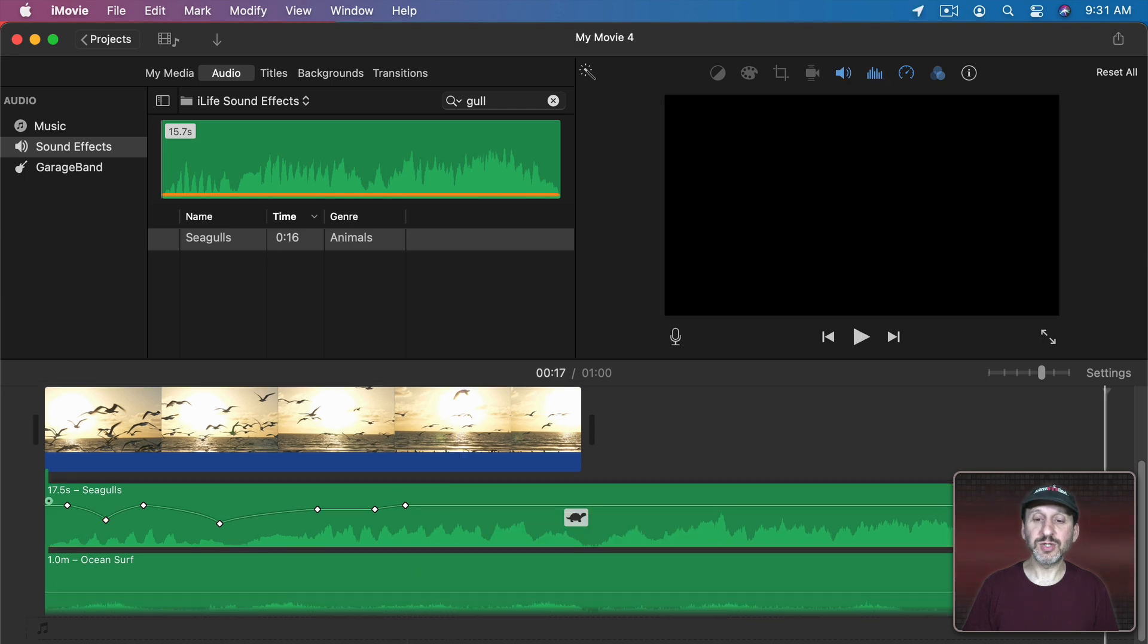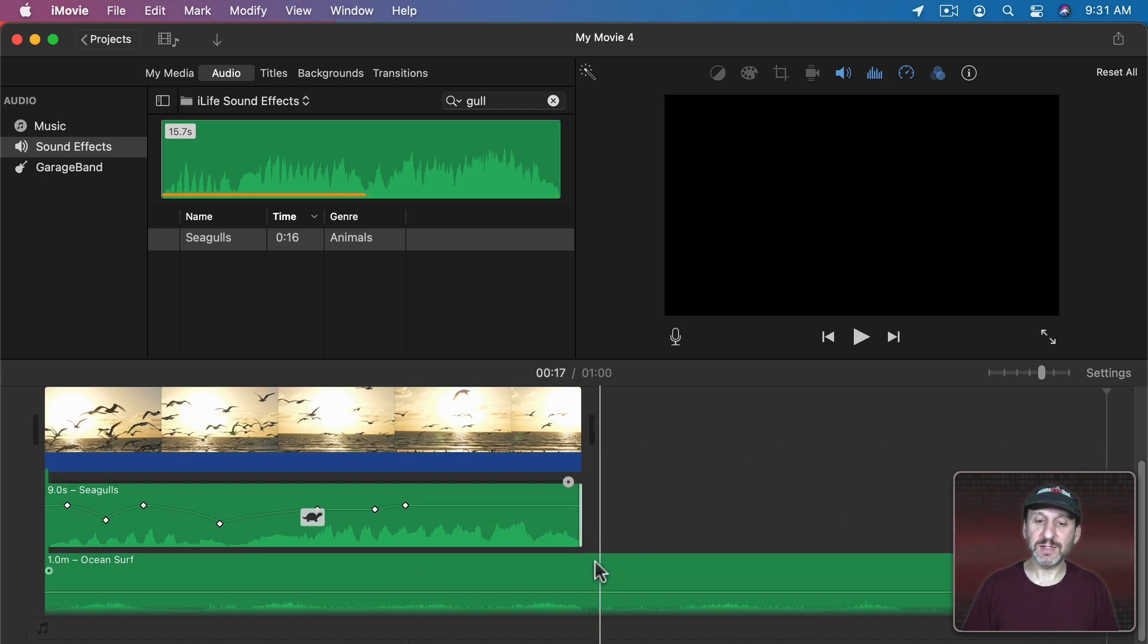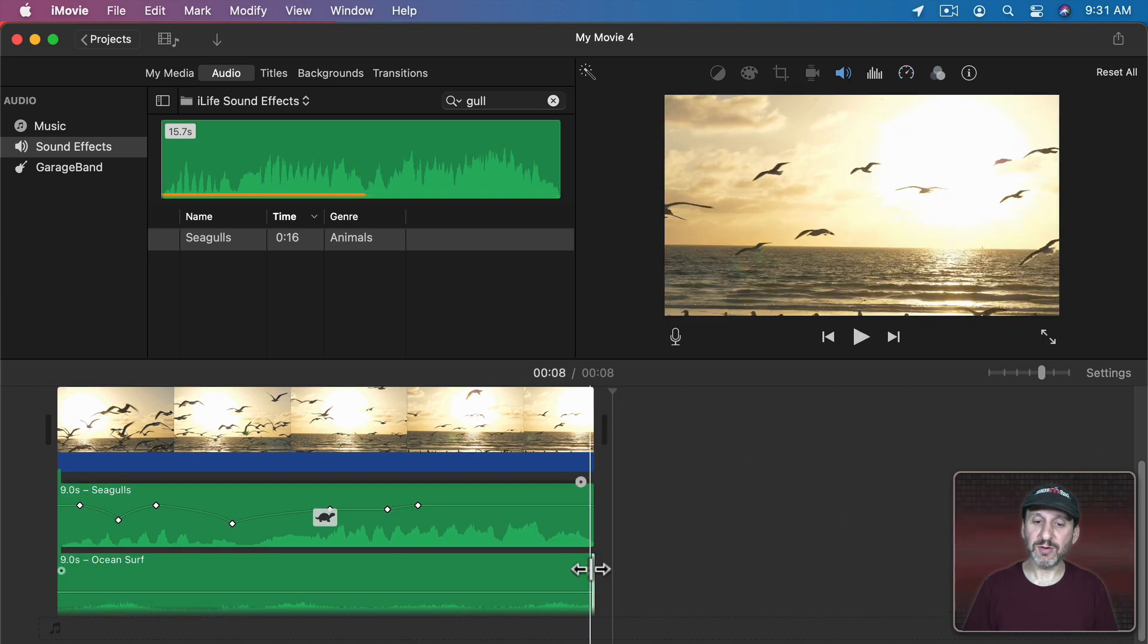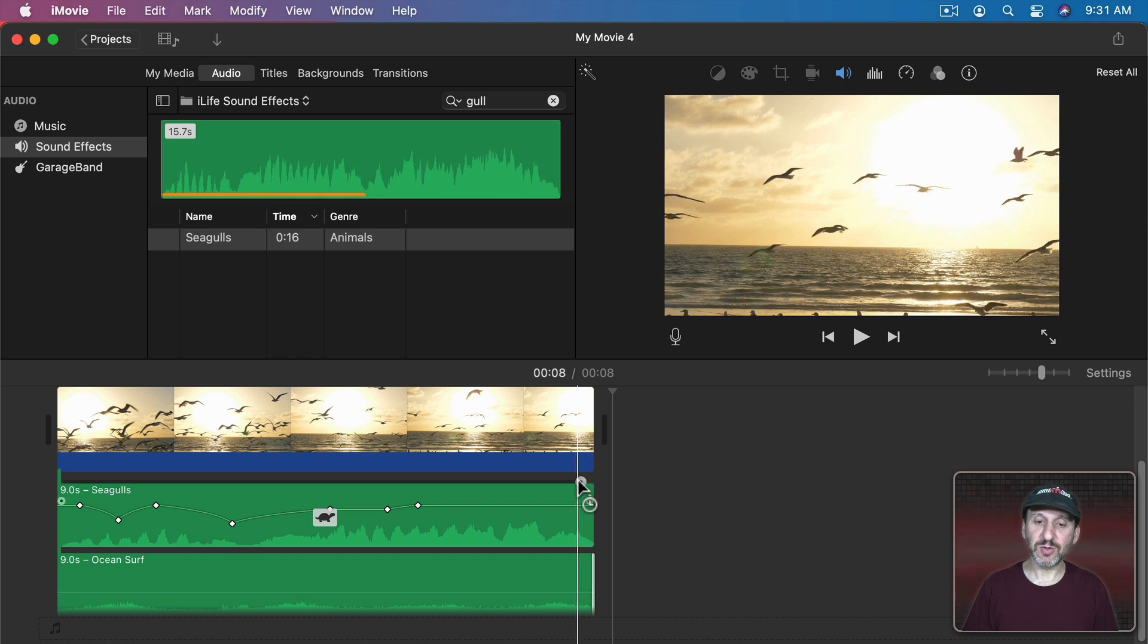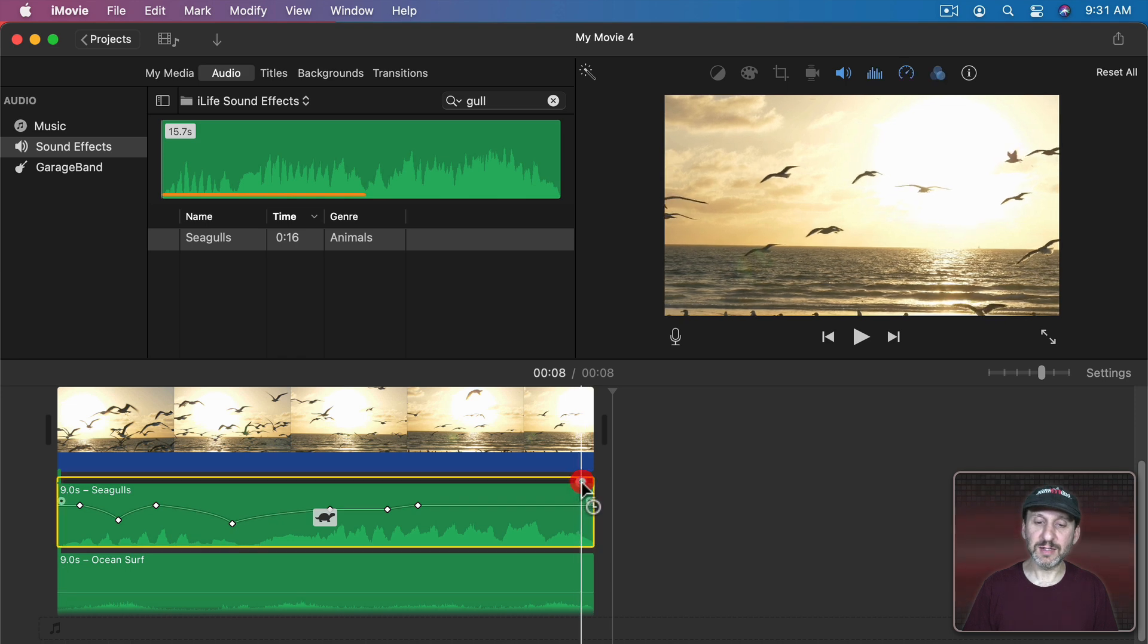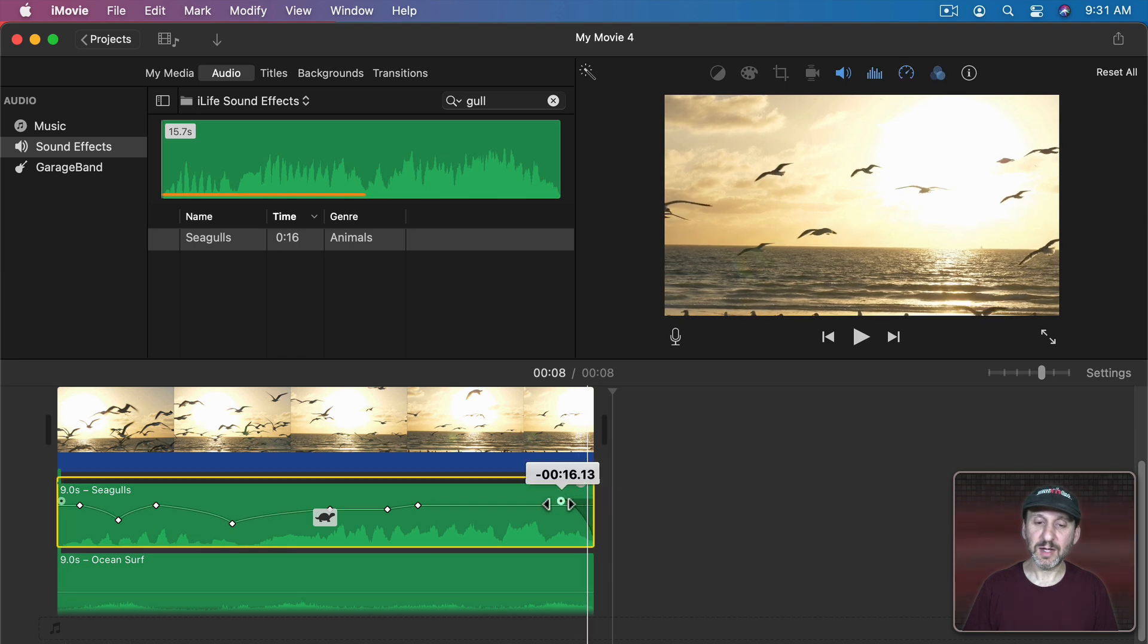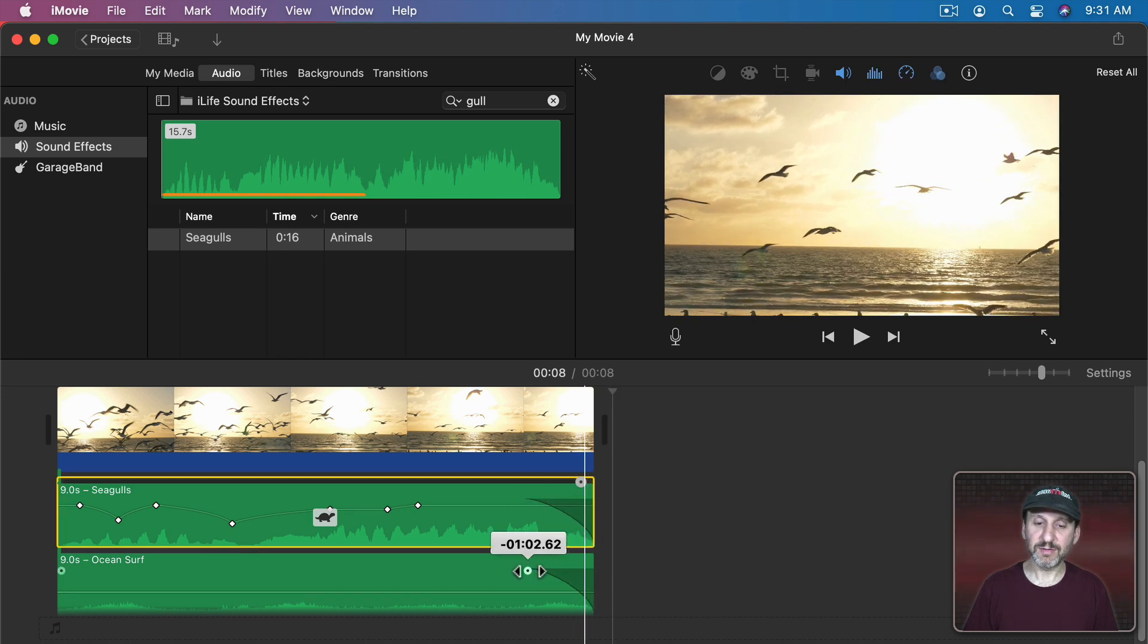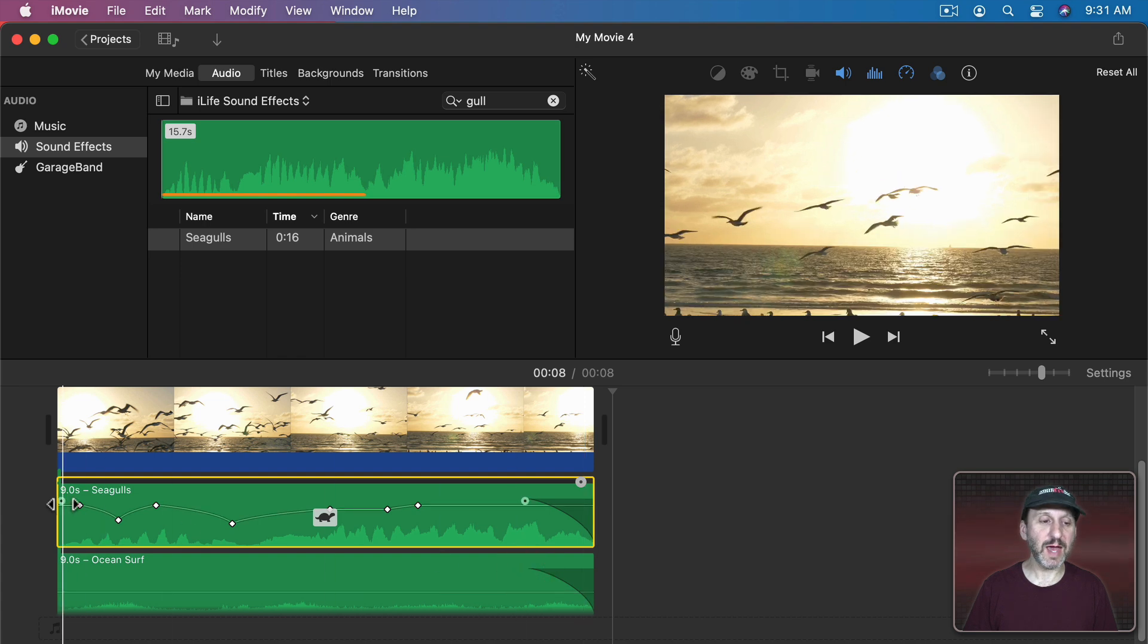Then, of course, you could trim the ends of these here. I could grab the circle here at the end and have a fade out for both of these like that.